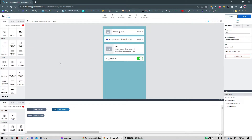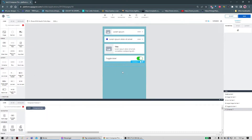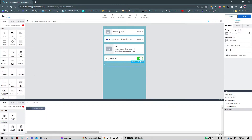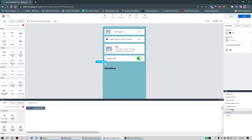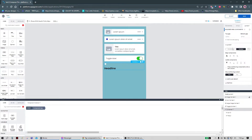Even if it is less likely to create a composite component than to use one, we're going to see how to create one. The first thing is to get a container and then we can add anything we want — for example, a headline and an icon. We can turn this container into a horizontal layout and align the components in the center.